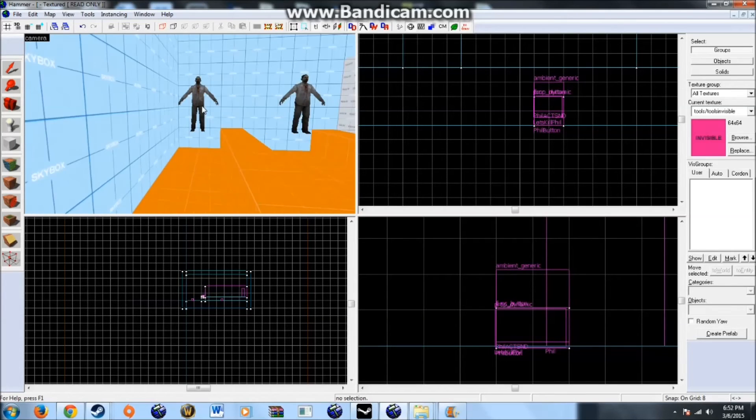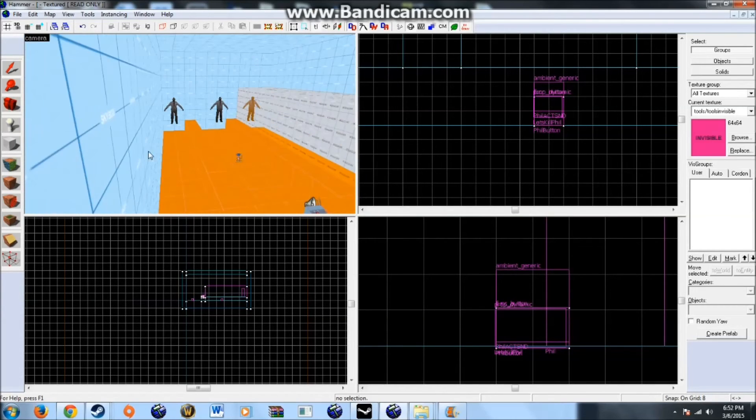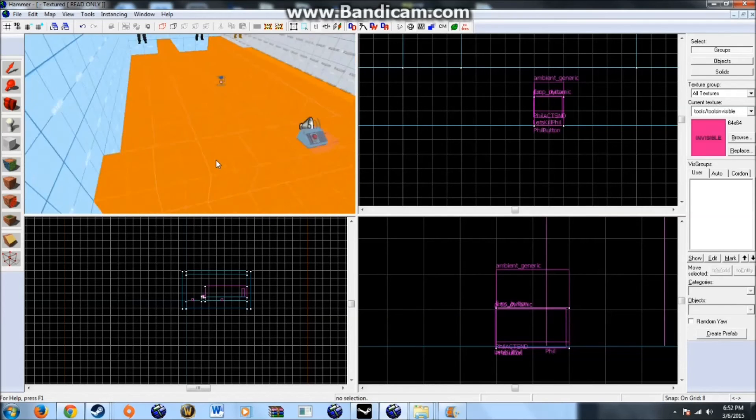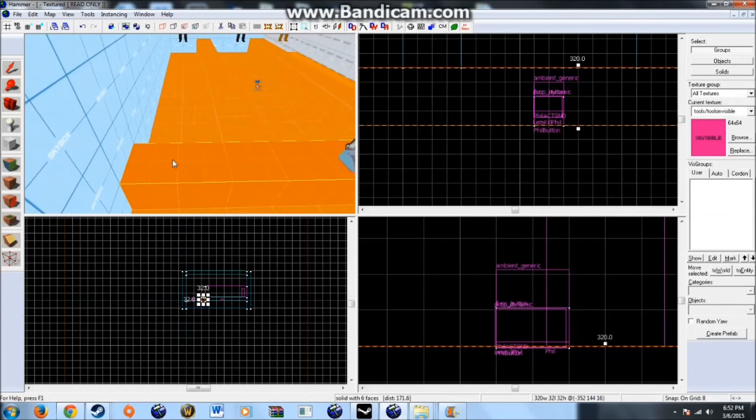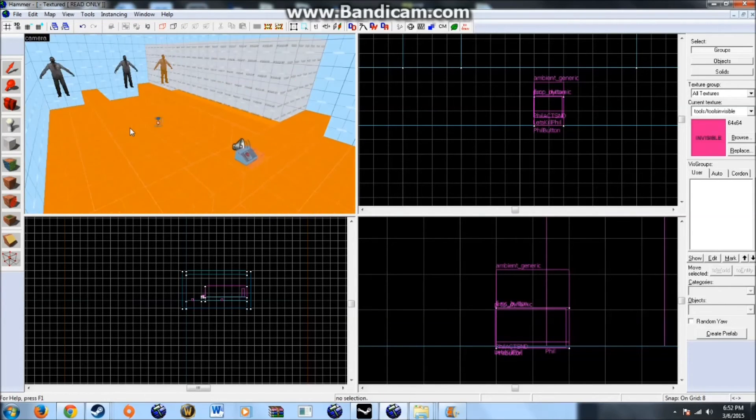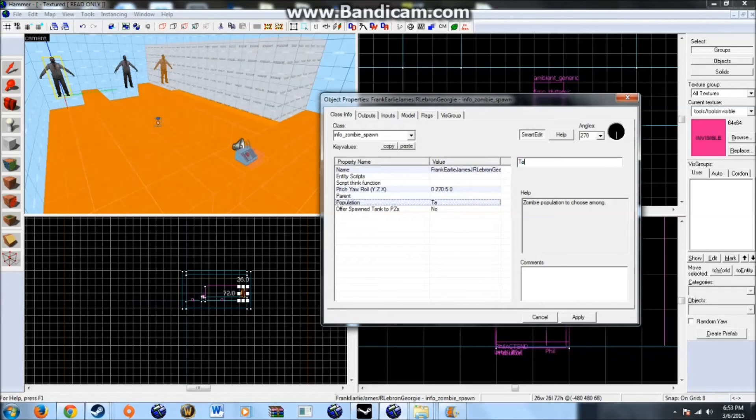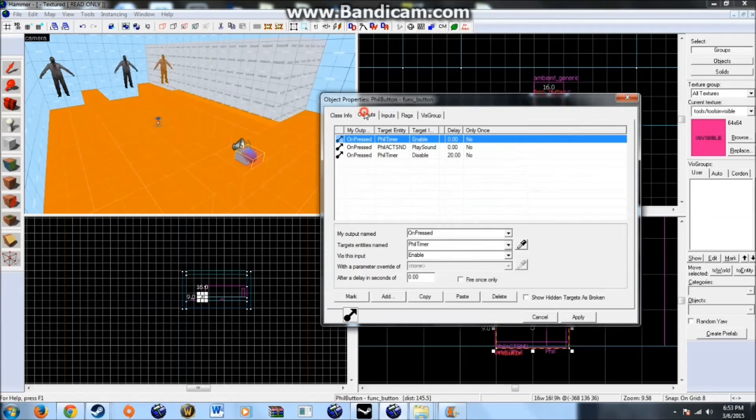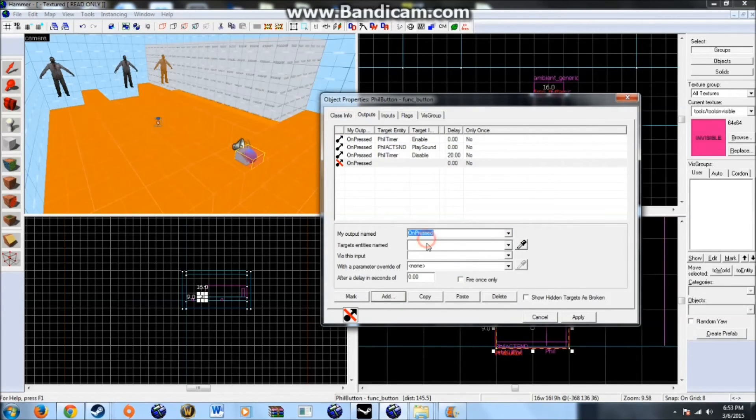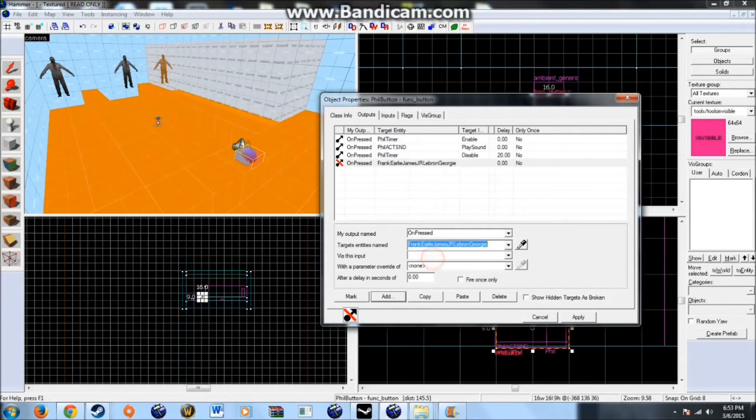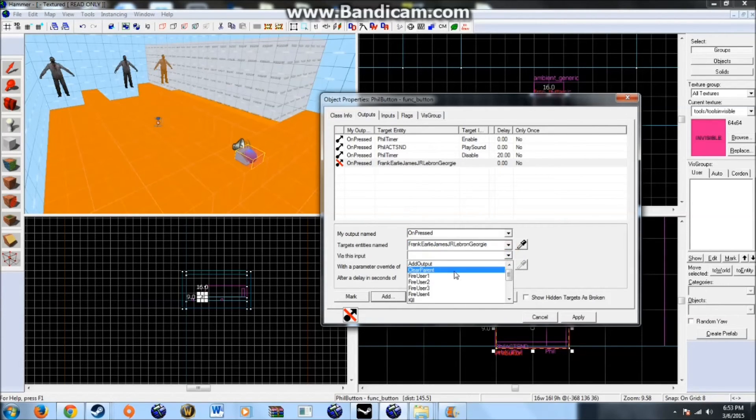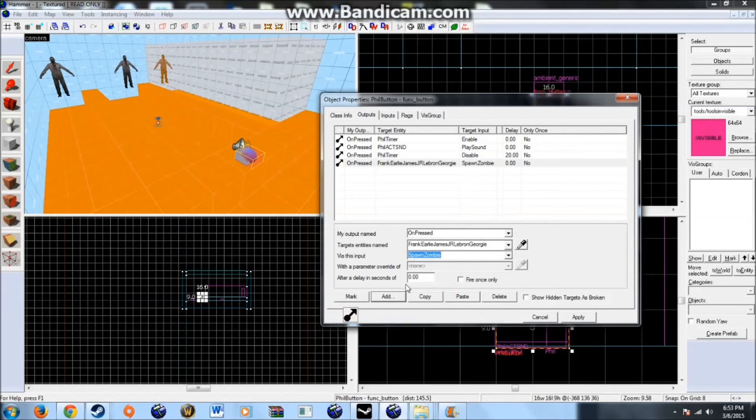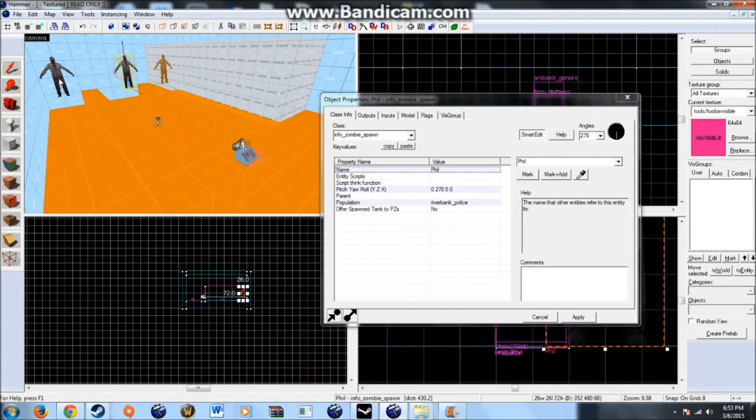And for this third one. Let's say. I'll just come up with something here. Let's make this be a tank. So this is a literal example. As to how you would spawn a tank. Let's make this button. Also spawn the tank. So add on pressed. What did we name that? We named that something. With Georgia in it. So let's go with Georgie. Okay. Frank Early. James Junior. LeBron Georgie. That will spawn a zombie. We'll make it after 20 seconds. So the tank will spawn. When Phil stops spawning.